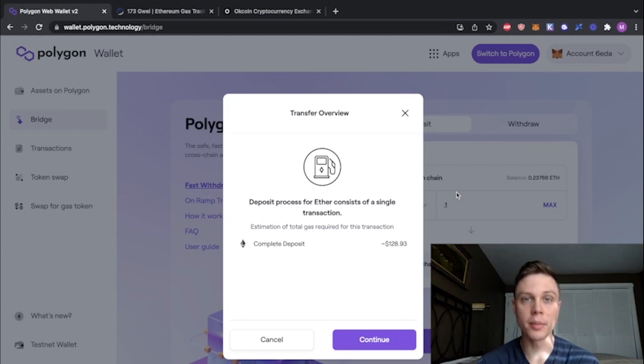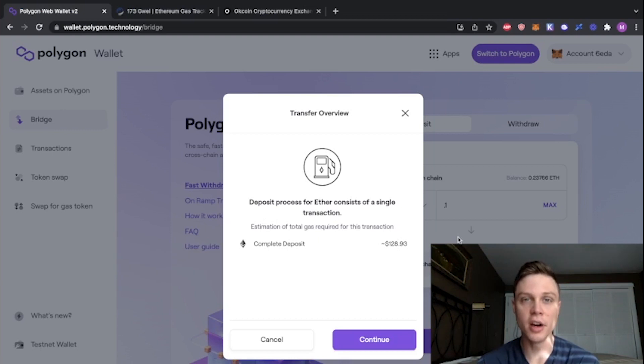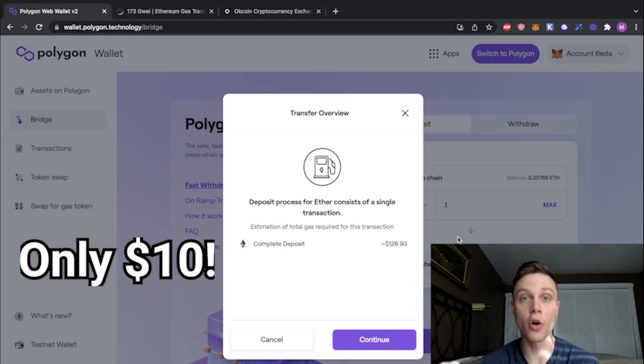Using the Polygon Bridge from Ethereum Mainnet costs over $128 right now. In this video, I'm going to show you how you can move your Mainnet Ethereum to the Polygon blockchain for only $10.